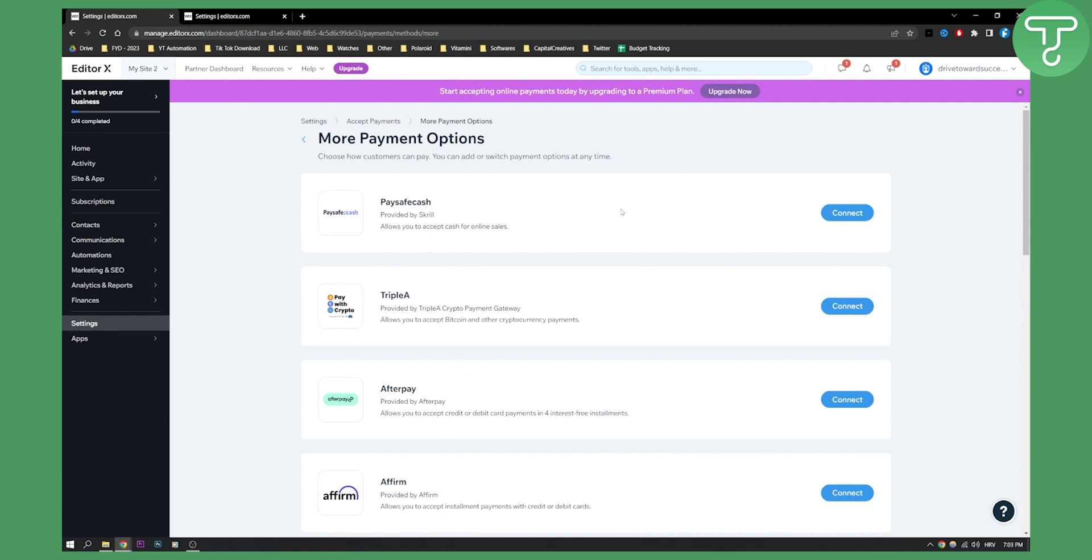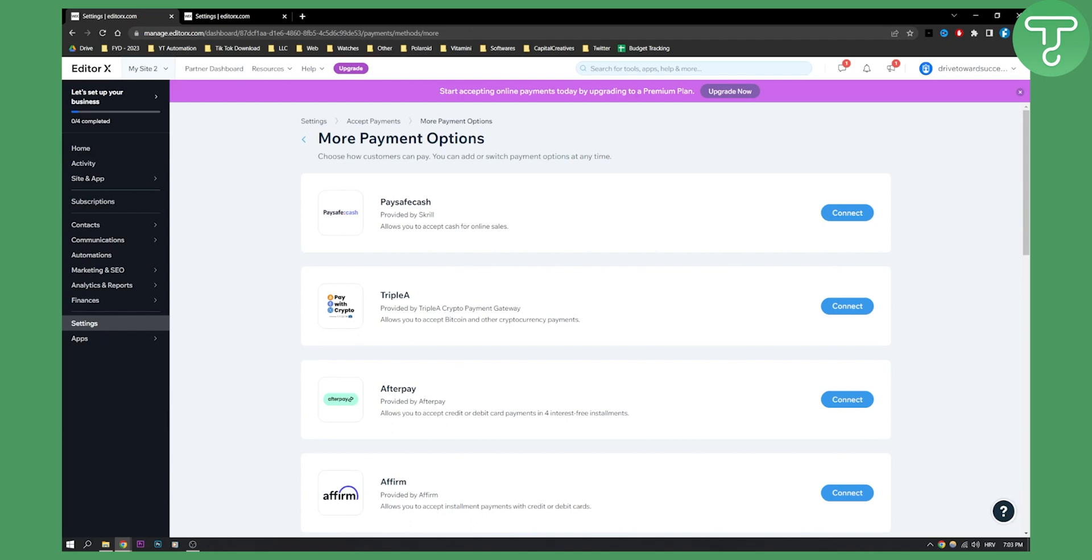So basically, that's it. If you have any questions, make sure to go to Wix support. They will answer all of your questions regarding this. I know some people don't have this option yet to connect Square with Wix, so you can go to their support and contact them. Thank you guys for watching. We'll see you in the next video.